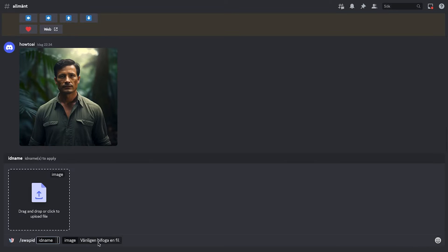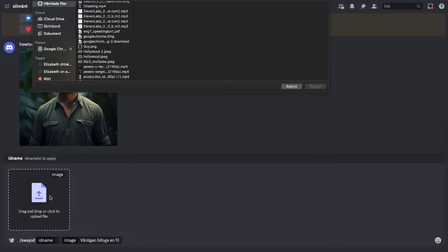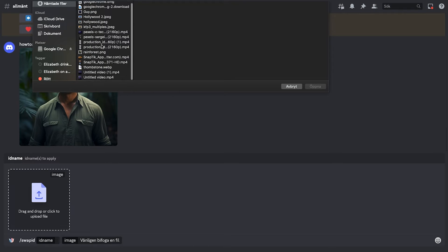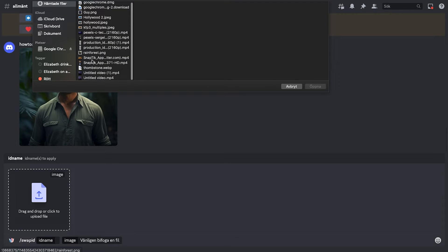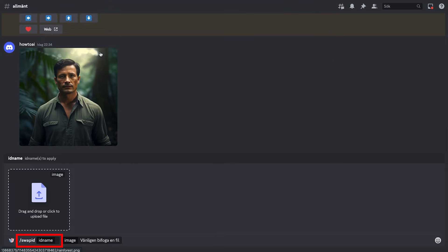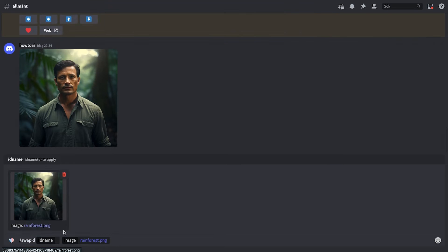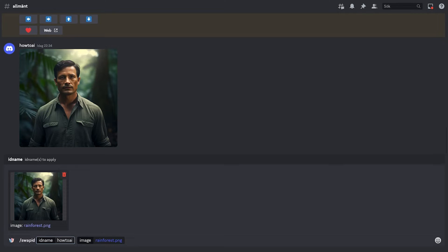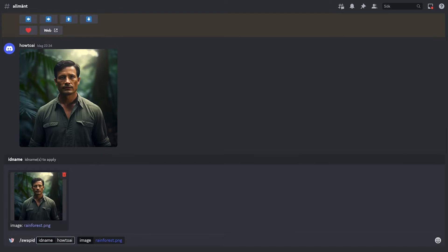Once you've entered forward slash swap ID, you'll notice a space for uploading an image. In addition to that, you see a text box labeled ID name. This is where you will mention the ID name you want to use for the face swap. In this case, we have to enter the HowToAI ID that we created before. In the space for image uploading, you want to upload the image that you previously generated with Midjourney as we want to replace the face in this image with the picture of HowToAI ID. After entering the ID name and the AI generated image, simply press the enter key.